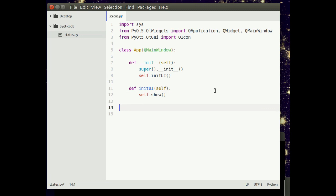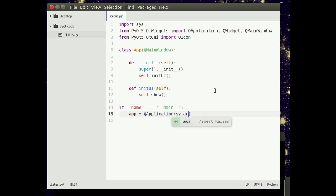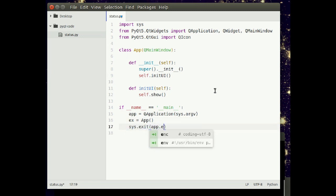Now we'll have the main method that starts when running the program and launches this window. In there we'll have to add QApplication, which is always required for a PyQt application. Now we'll create an object of our class, and we run it until the app is finished.